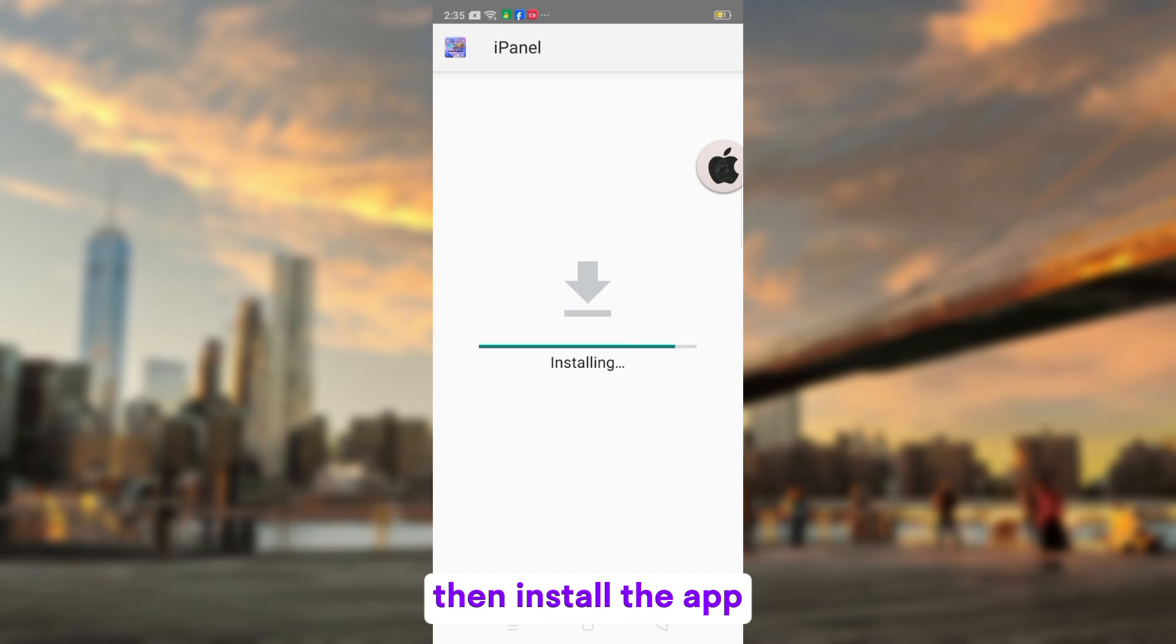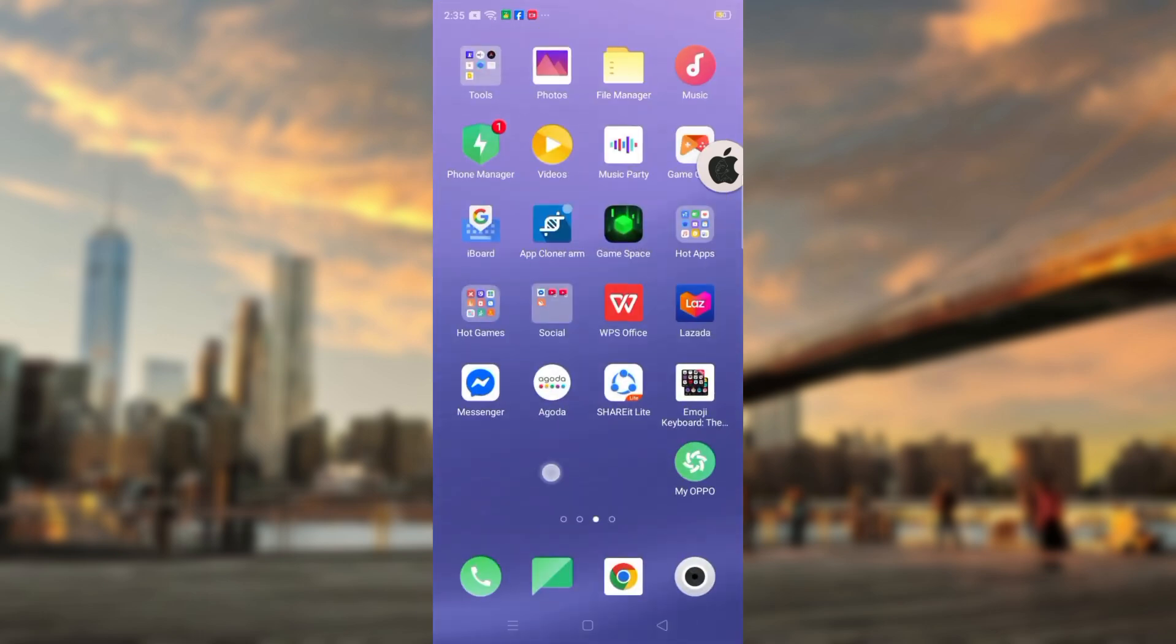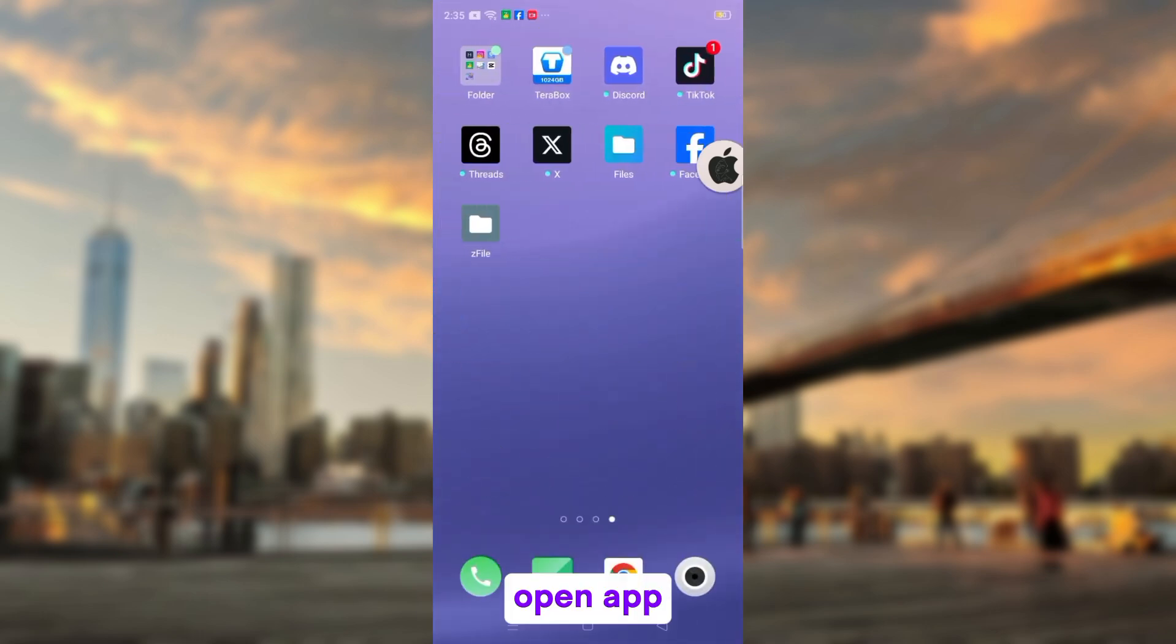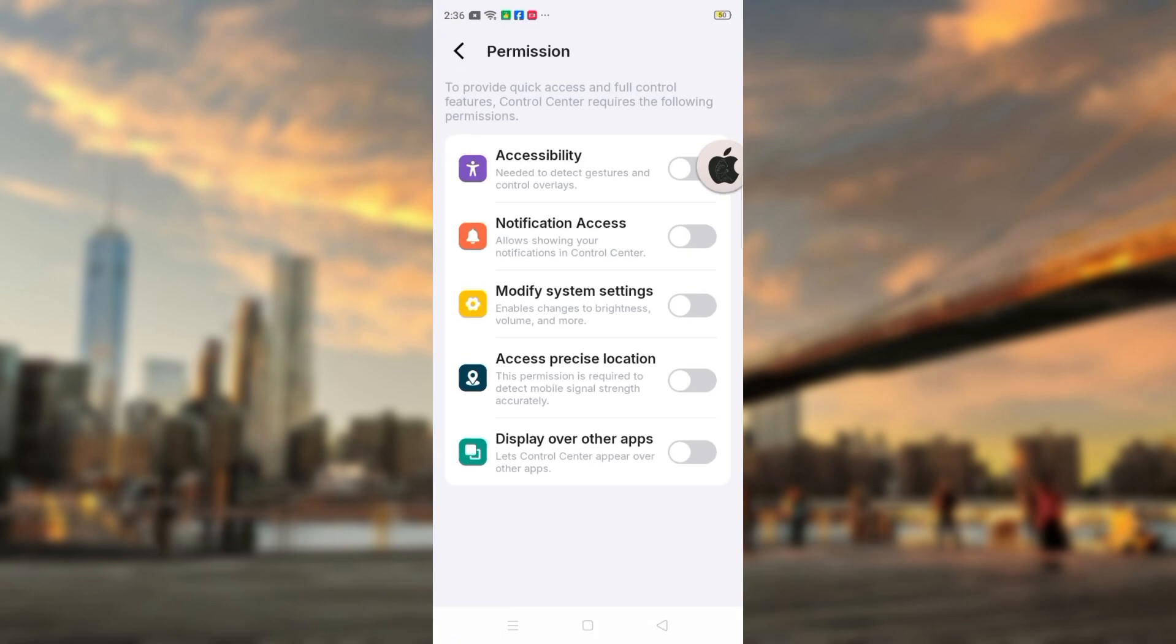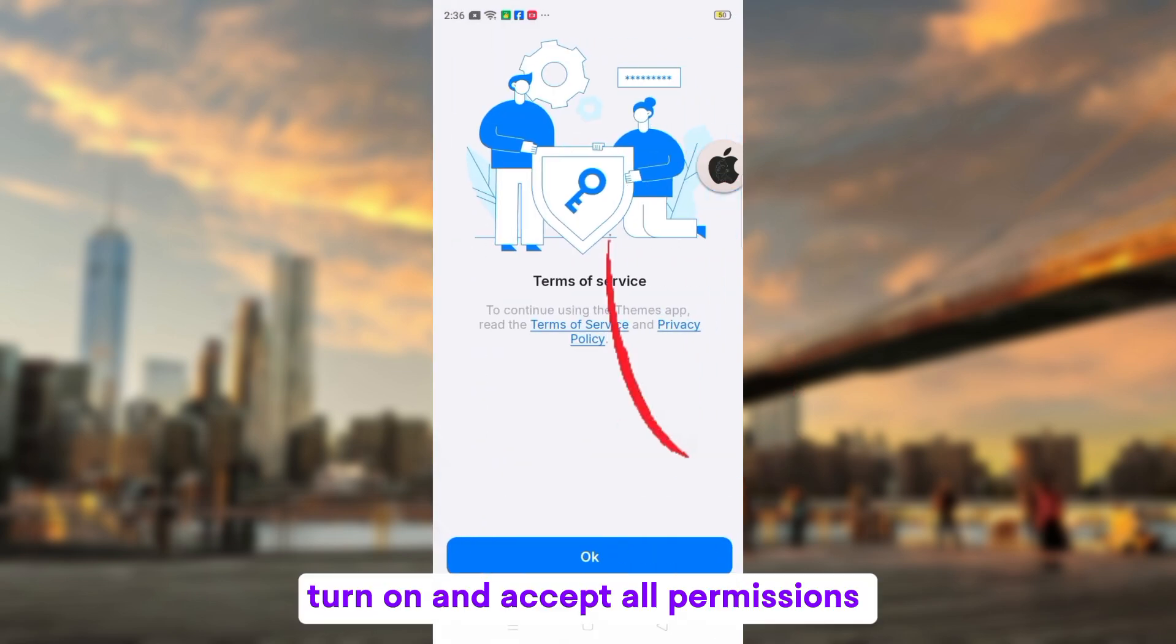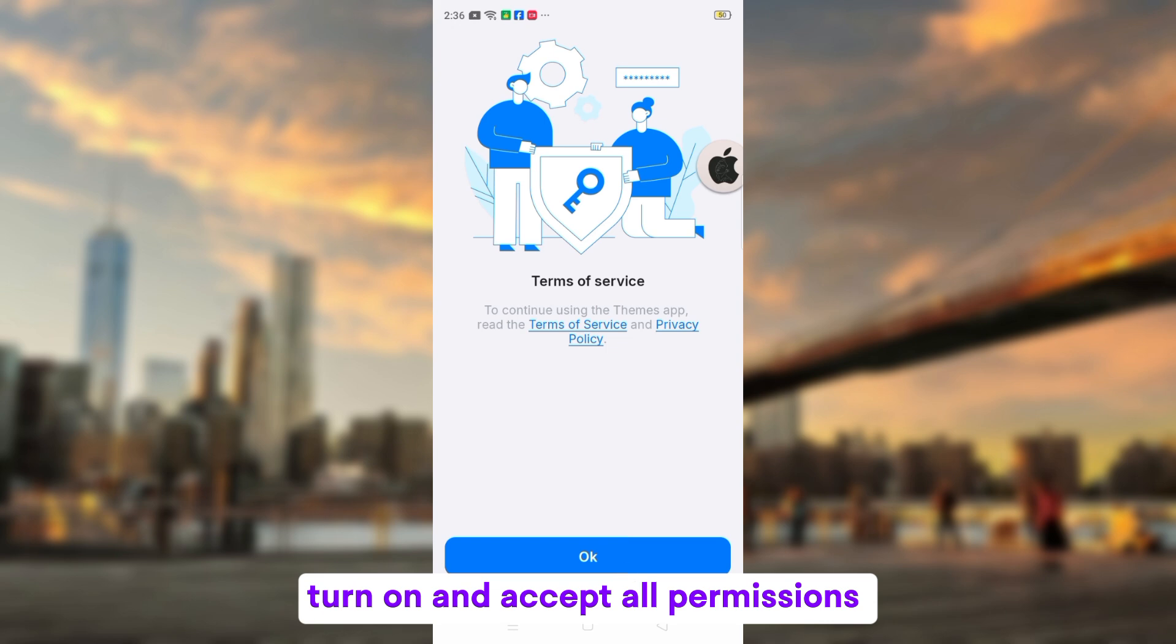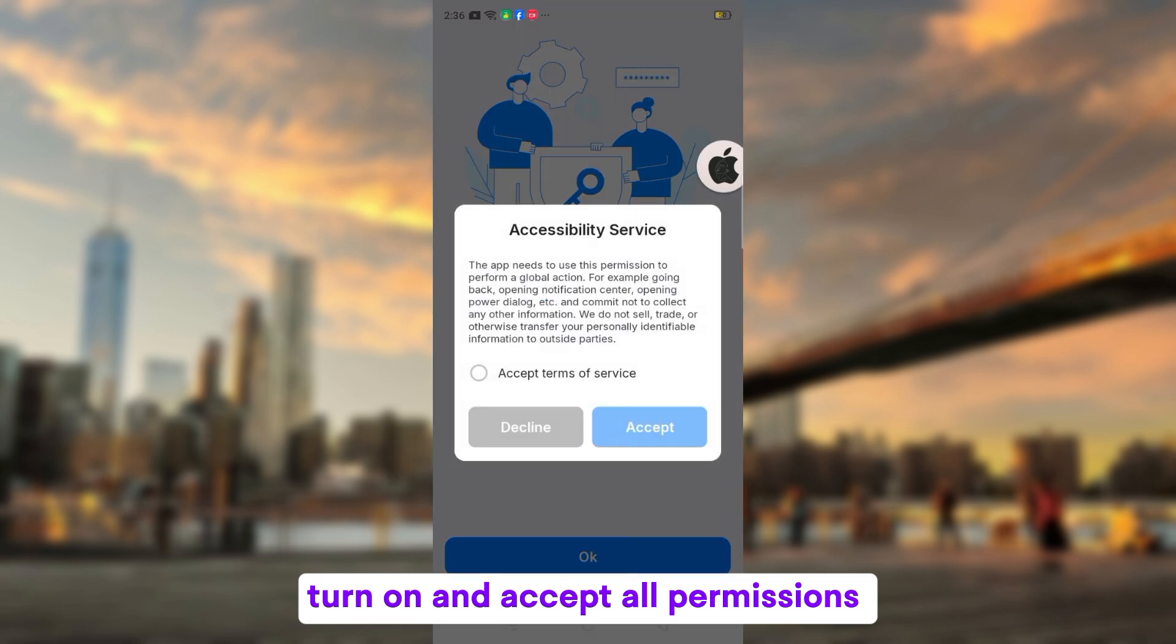Then install the app. Open up. Turn on and accept all permissions.